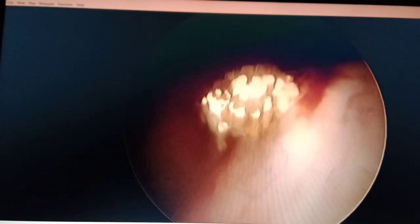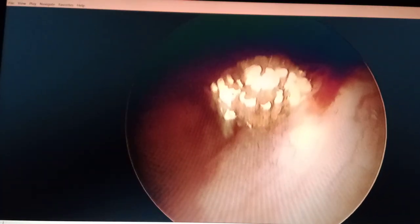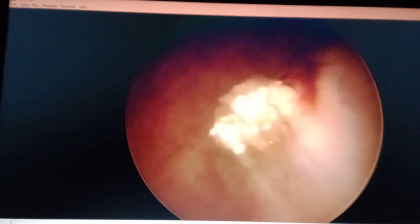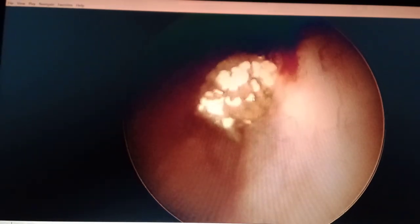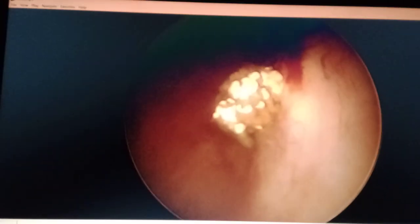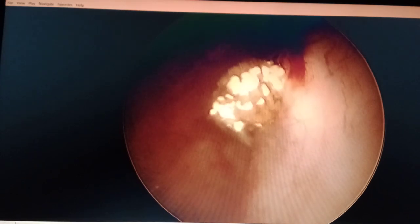Here you can see a stone is just projecting inside the urinary bladder lumen through the left ureter-vesicle opening. This is the stone — if you can appreciate the cursor, this is the stone. This is a cystoscopic finding; we are performing cystoscopy at present.